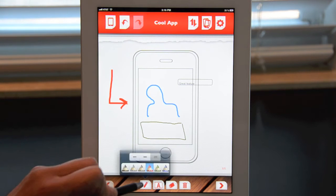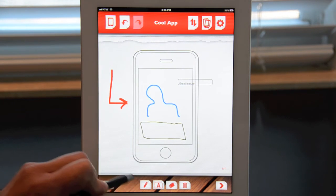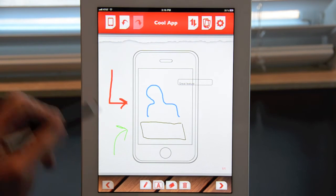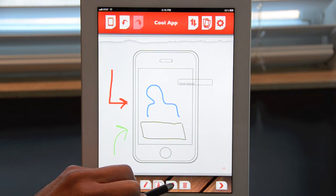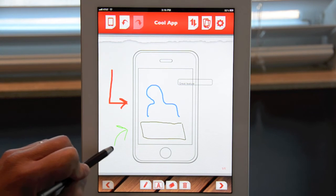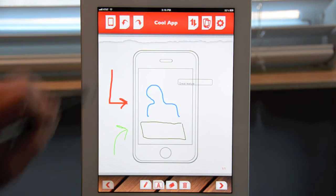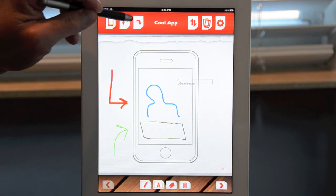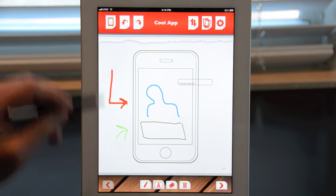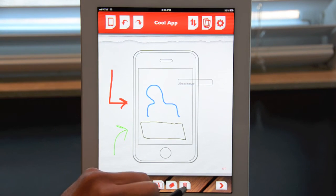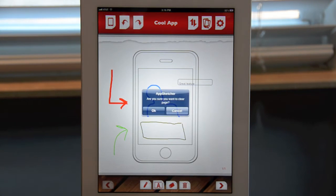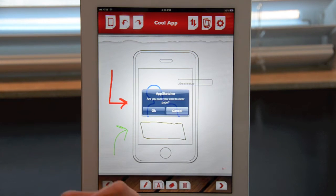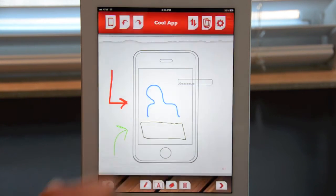In case you make a mistake while sketching, you can either use the eraser, which is located right next to the text box icon, or you can undo and redo. If you make a mistake, you can also clear the entire page by clicking on the trash can icon, and it'll ask you: "Are you sure you want to clear the entire page?" You can either hit OK or Cancel.